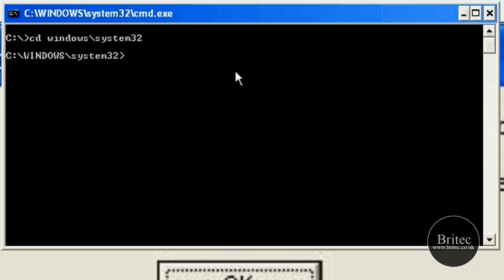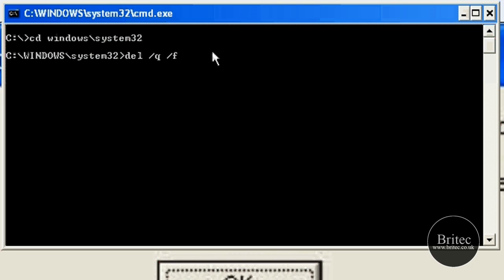So what we need to do is type del space forward slash q space forward slash f. That is q, which is 'don't query, just delete the file', and f is for force.